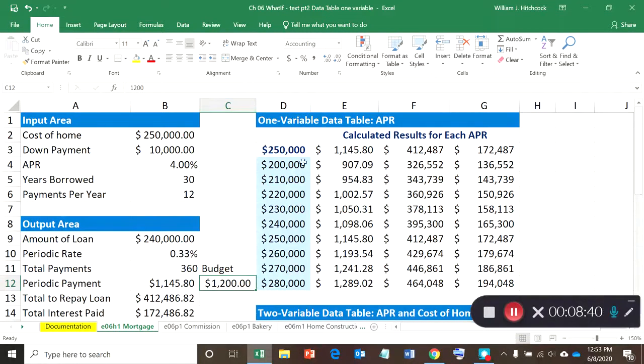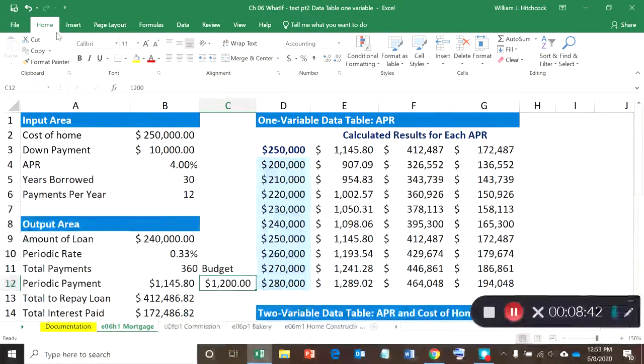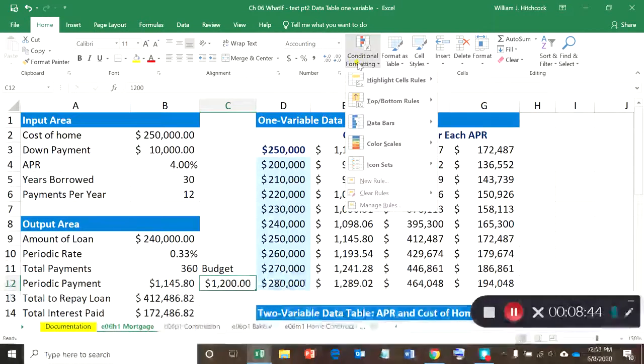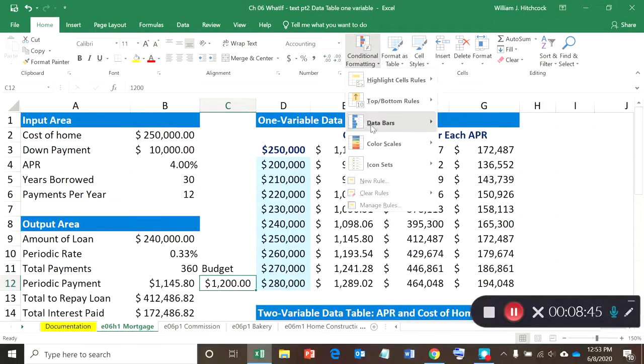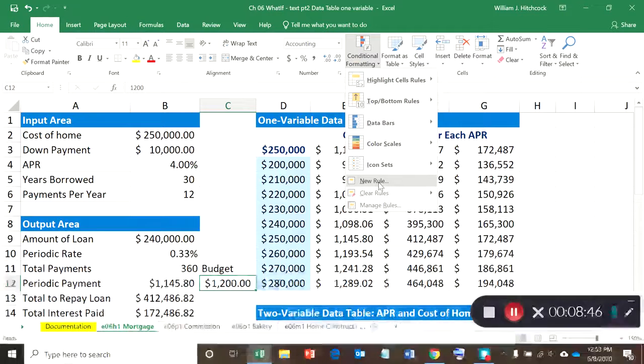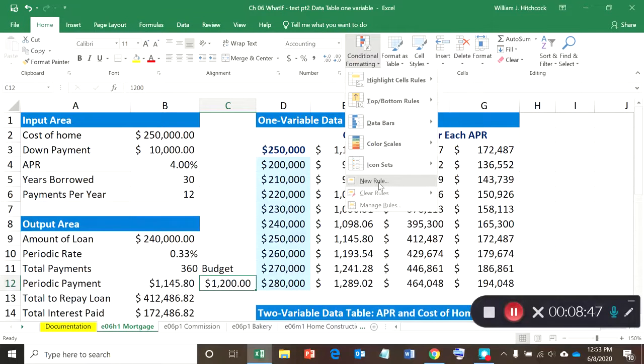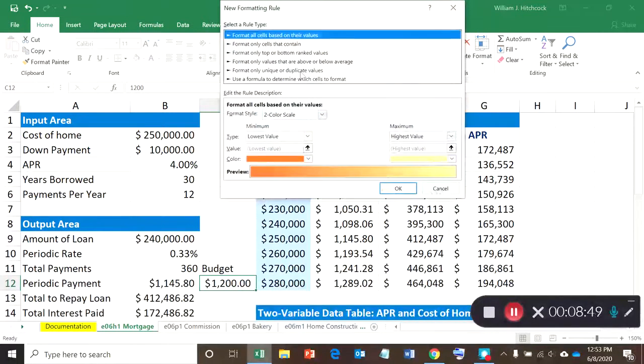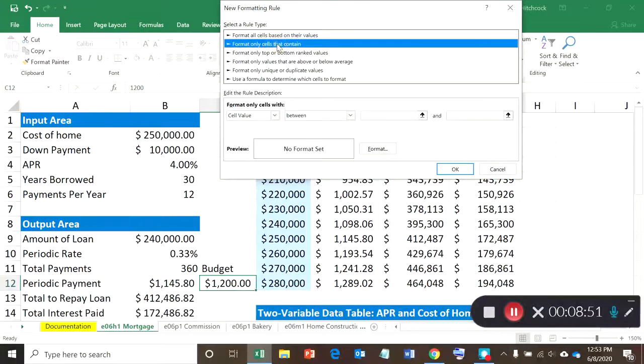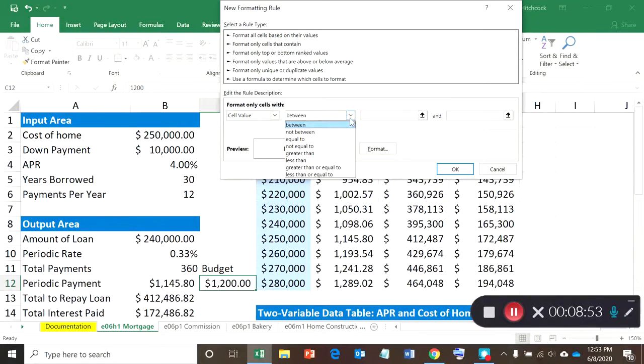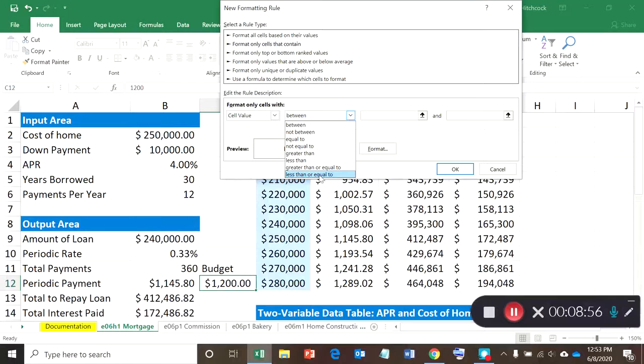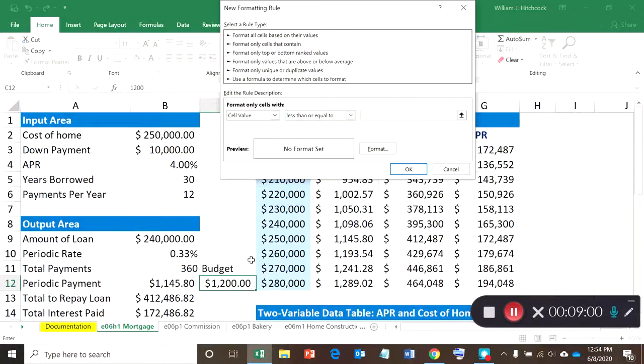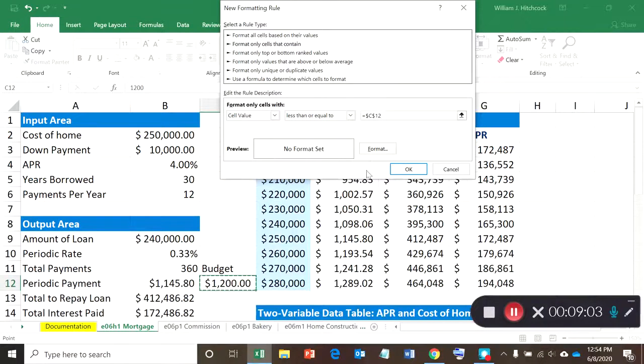And then on my Home tab, I'm going to go to Conditional Formatting, set up a new rule. I want to format only those cells that contain something that's less than or equal to what I have typed in to my budget. So I'll format that.